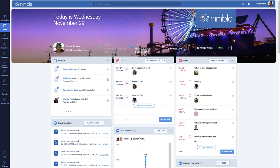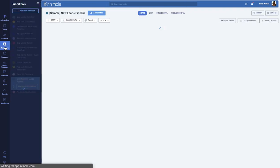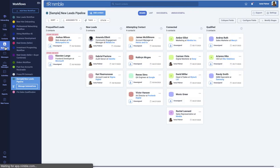To get started, ensure you have created workflows. To do this, visit the Workflows tab and choose Add New Workflow.